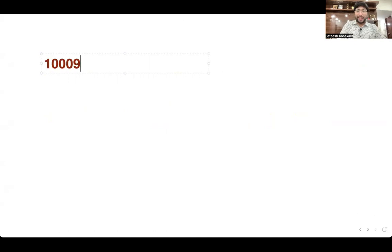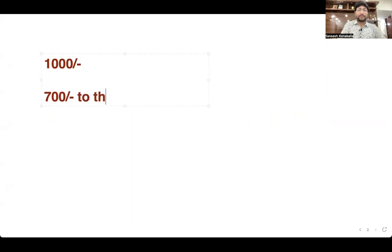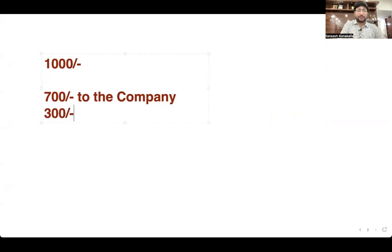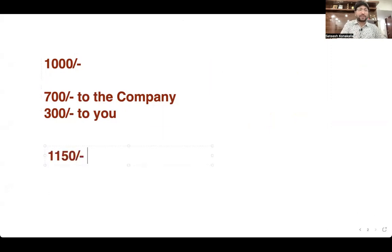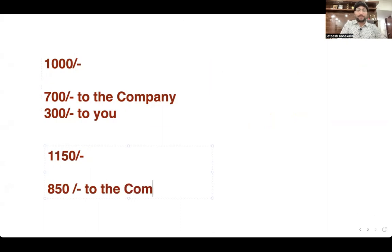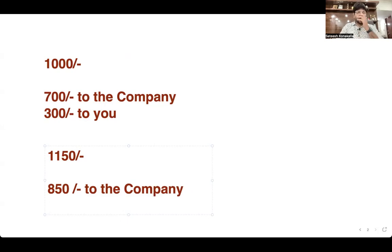Why do you need to charge 1000 rupees? Out of 1000 rupees, 700 rupees goes to the company and 300 rupees to you. For Abacus, you are going to charge 1150 rupees — out of that, 850 rupees goes to the company and 300 rupees to you.